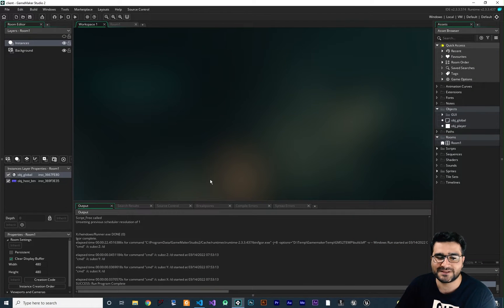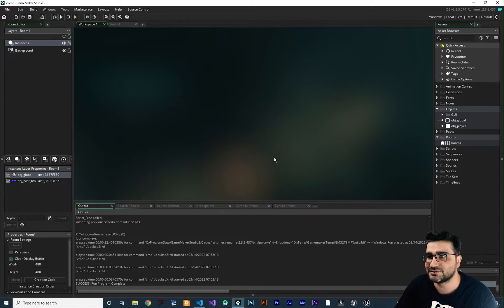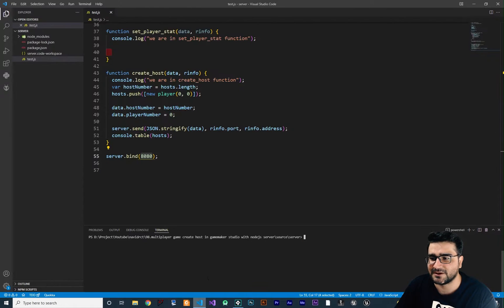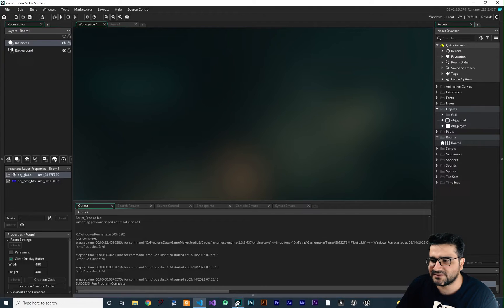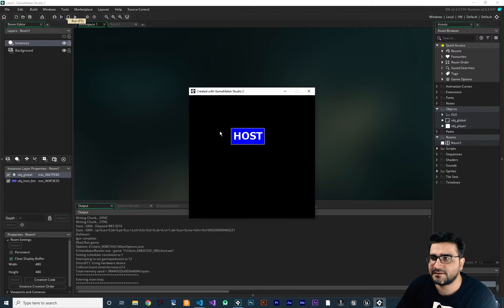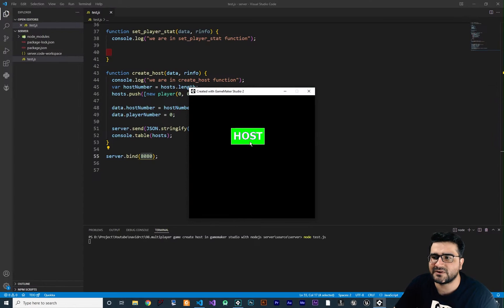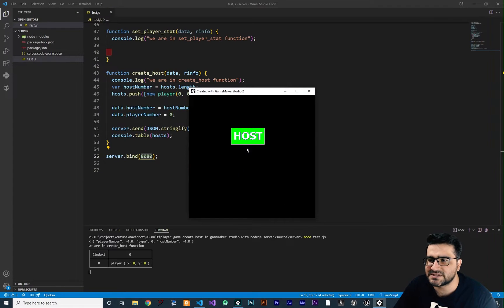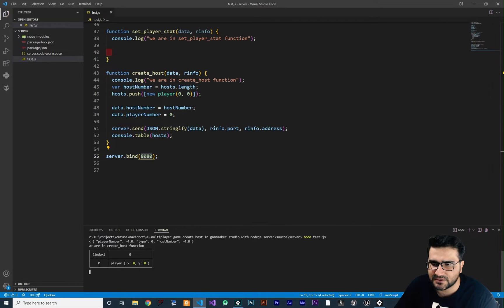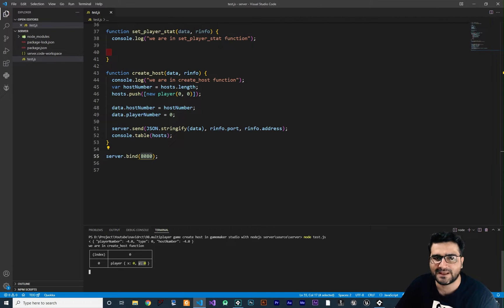For those of you that just joined this video series on Multiplayer Gaming in Game Maker, let me show you what we have done. We run the server node and Game Maker. Whenever we click on host, it creates host number 0, adds player number 0, and that player has X and Y in it. We did talk about this in the video series.